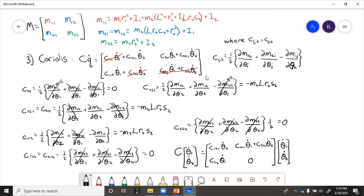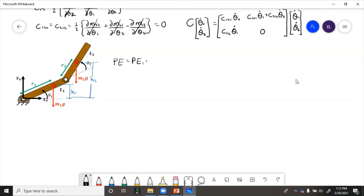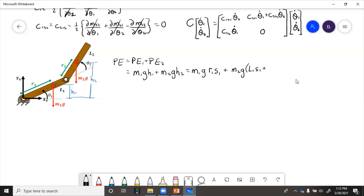Now we need to get the potential energy. We're going to use the mgh formula for each link's center of mass. Then we just need to take the derivatives of this potential energy with respect to the joint angles to get the gravitational g terms.